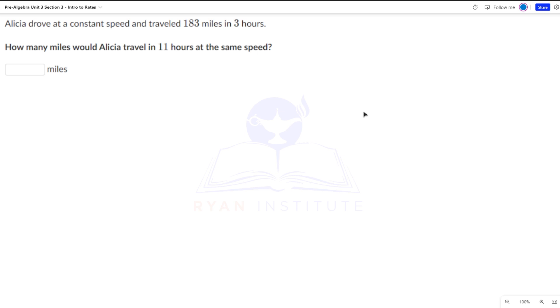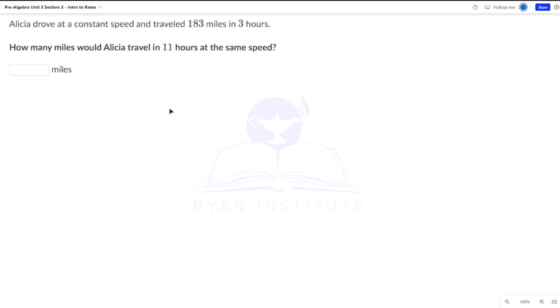Alicia drove at a constant speed and traveled 183 miles in three hours. How many miles would Alicia travel in 11 hours at the same speed? Go ahead and pause the video and see if you can do this on your own.